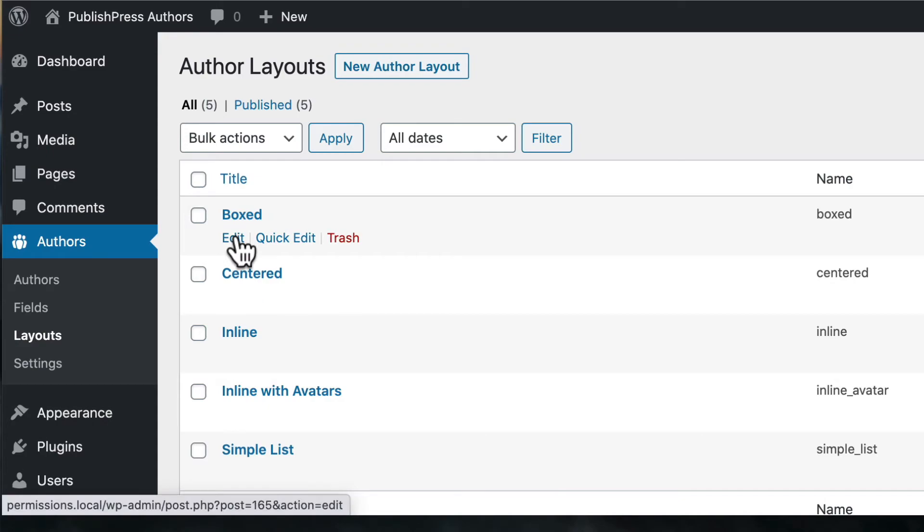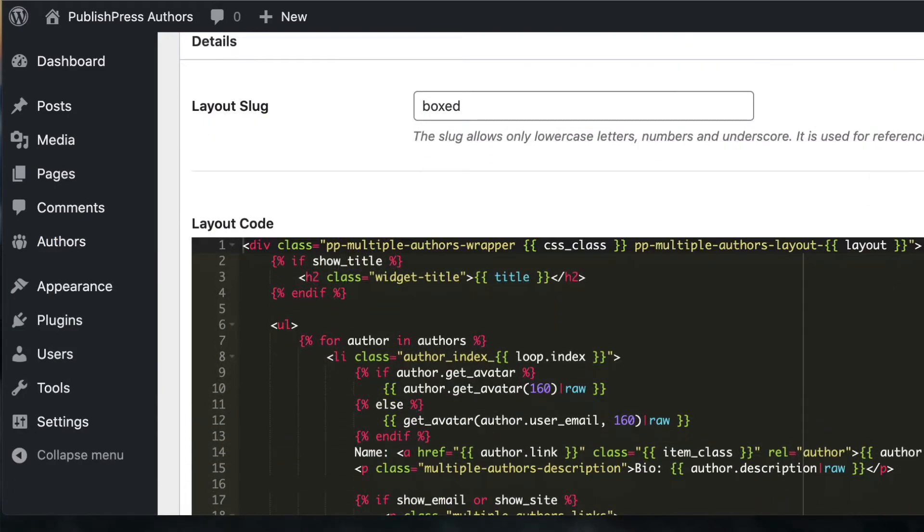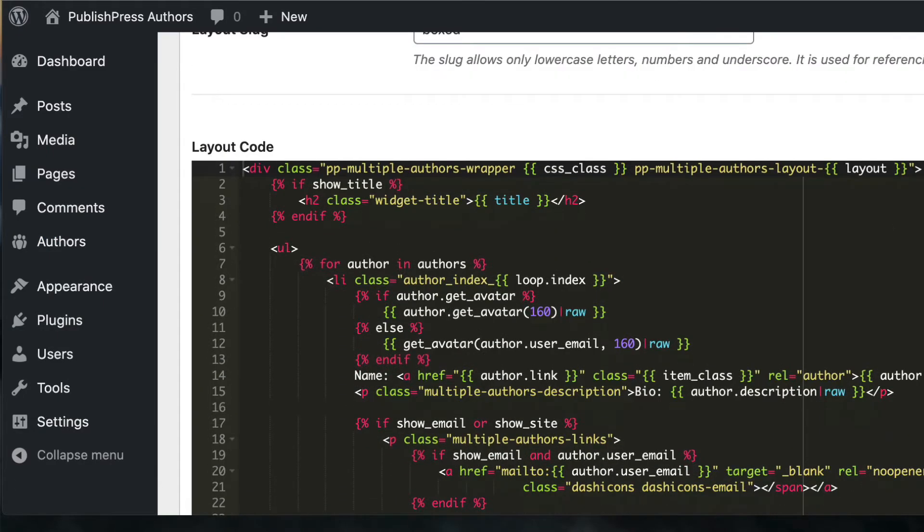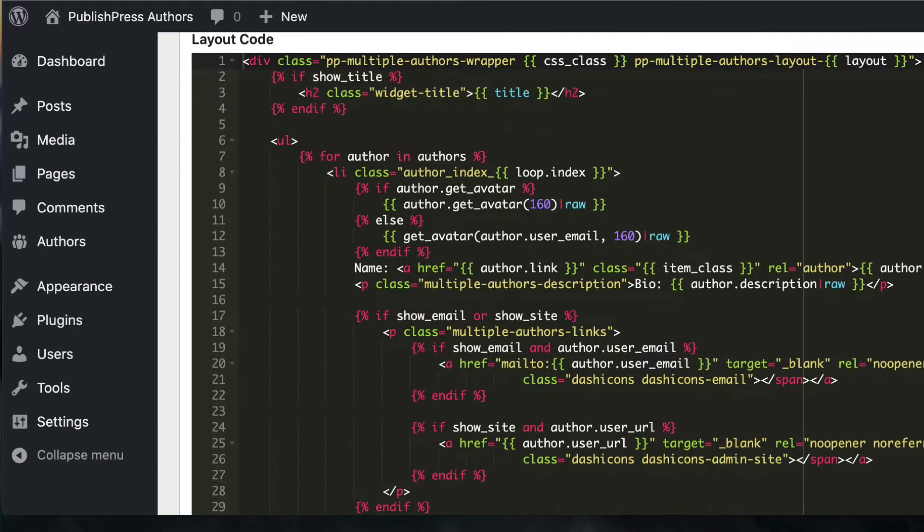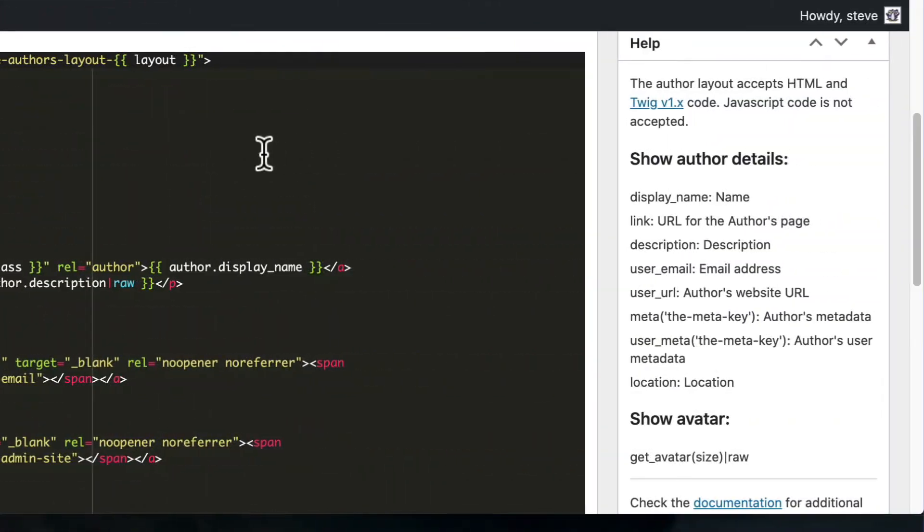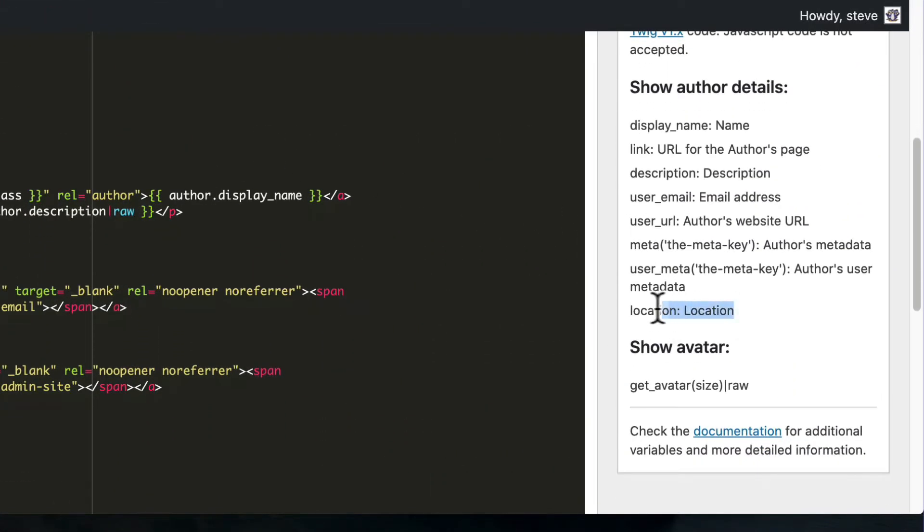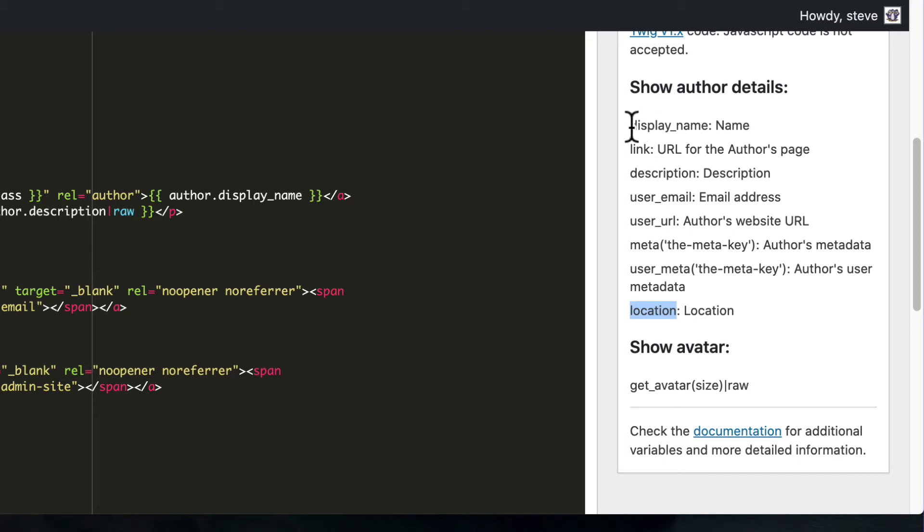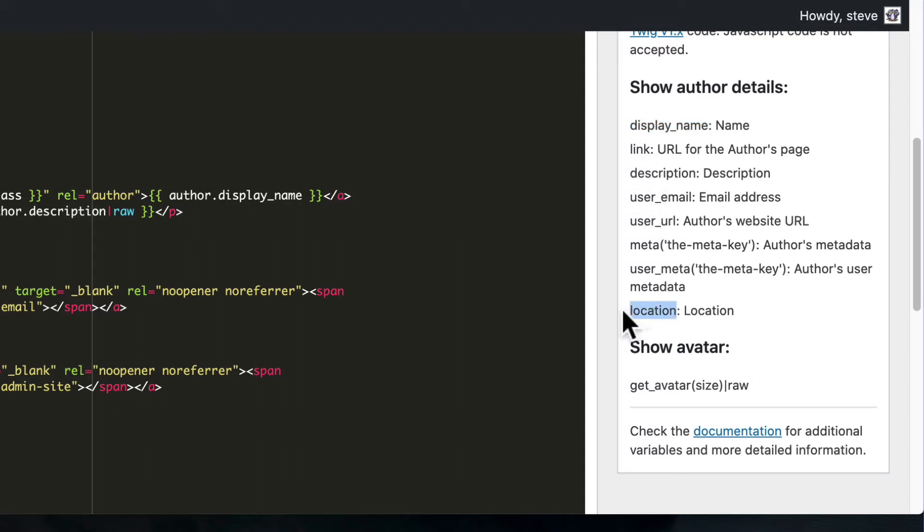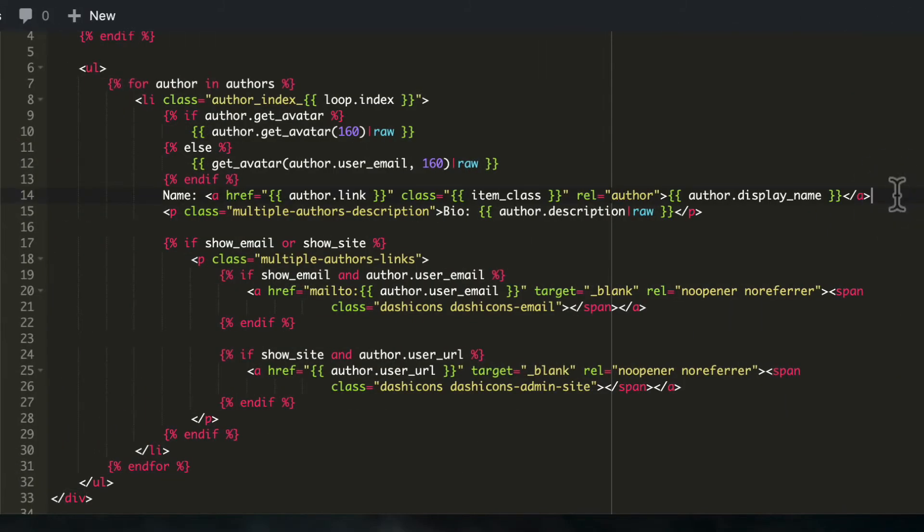And now I can go back to my layout. I'm going to edit the boxed layout. And if you look in the right sidebar, location is now available as a field that I can add into my custom layout. What I'm going to do is take the left side of this data. In this case, it is location all lowercase.